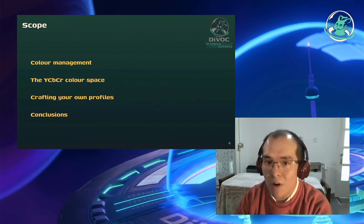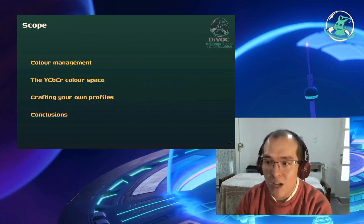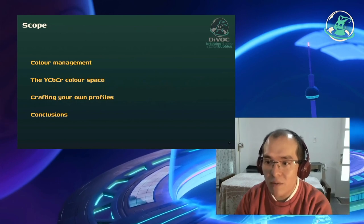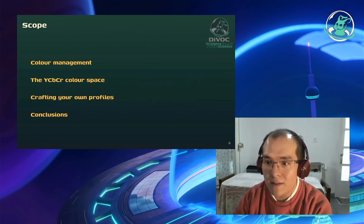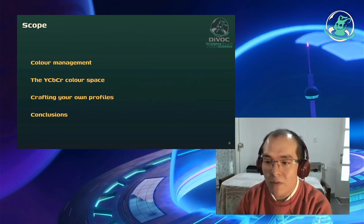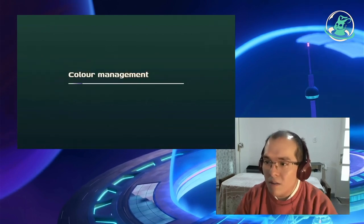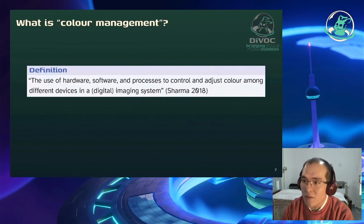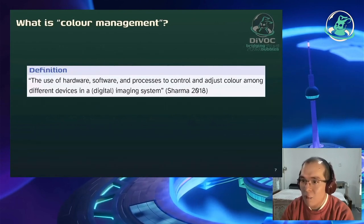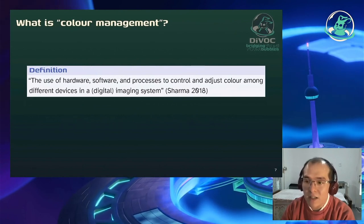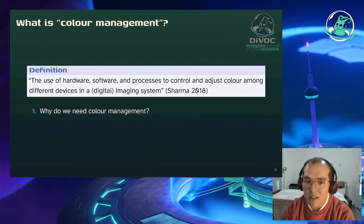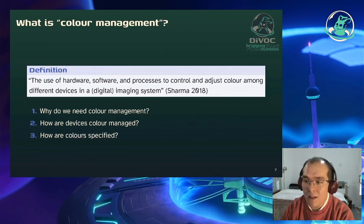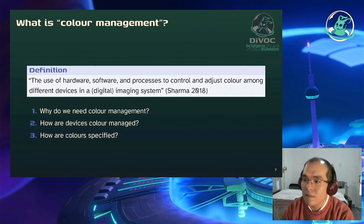Ich habe das Ganze in ein paar Abschnitte aufgeteilt: Erstmal geht es um Farbmanagement, dann gibt es eine Einführung in den YCbCr-Farbraum, im dritten Teil zeige ich, wie man einen eigenen Farbraum erstellen kann, und zuletzt noch ein paar abschließende Worte. Farbmanagement hat eine formale Definition: Hardware, Software und Prozesse, um Farbe in verschiedenen, meist digitalen Systemen zu verwalten. Warum brauchen wir das? Wie wird das verwaltet? Wie werden Farben definiert?